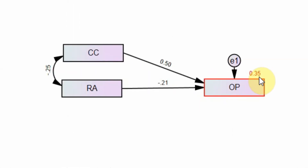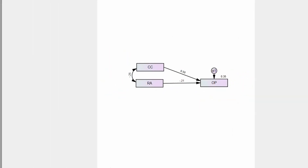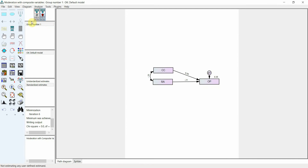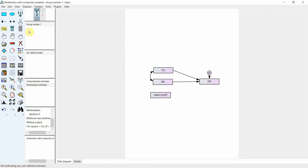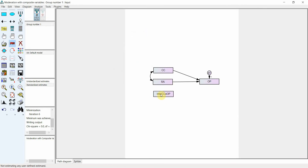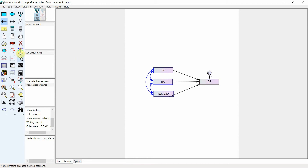The R-square excluded value is 0.35. Now let's include the interaction term — draw the covariances, add the effect. If you run the model, the R-square included is 0.41 with the inclusion of the interaction term.